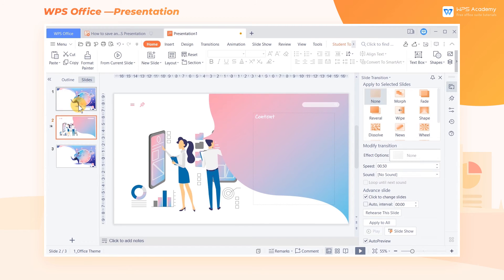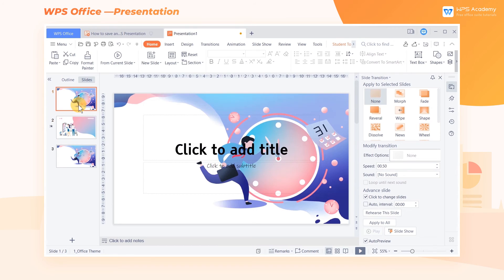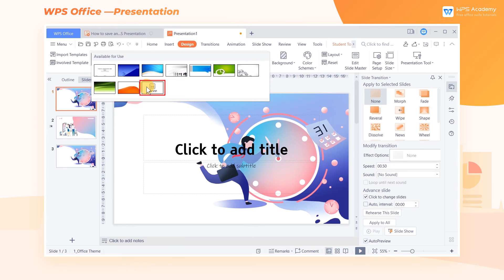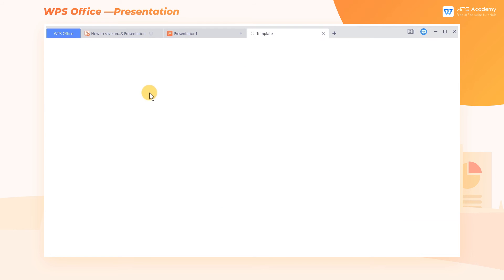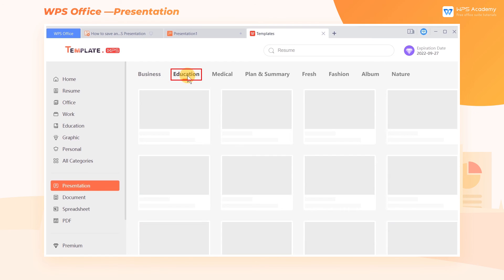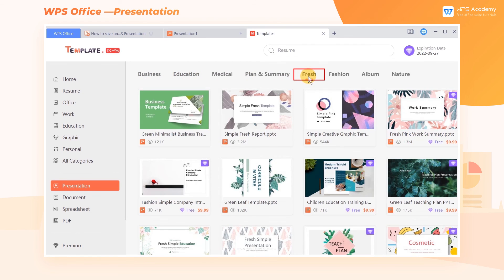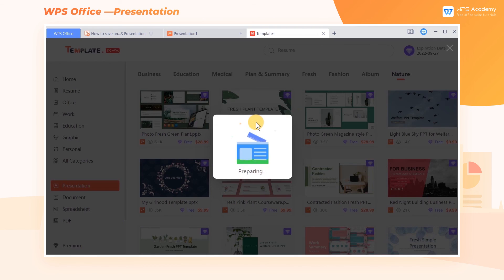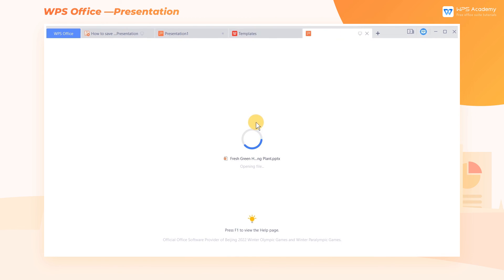Two, download a variety of beautiful templates provided by WPS Office. Click the Design tab and click More in the Available for Use box. In the template store, WPS Office provides us with a variety of beautiful templates, including a variety of practical scenarios such as business, education, as well as fresh, nature, and other styles. After selecting your favorite template, click to download and use it.